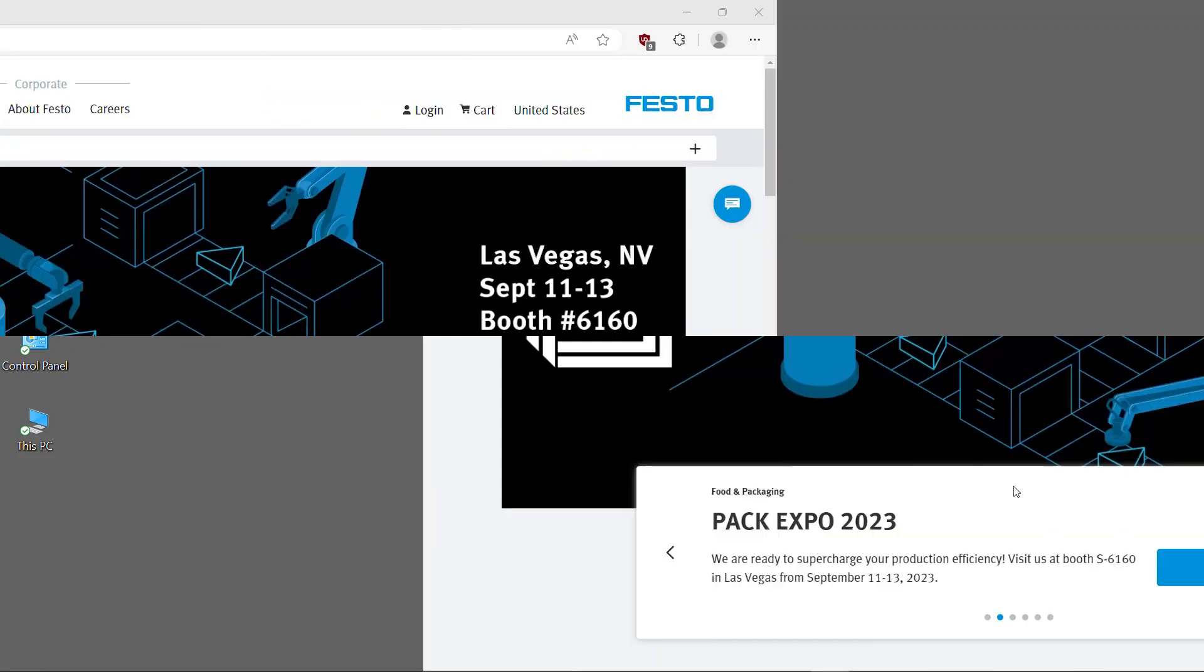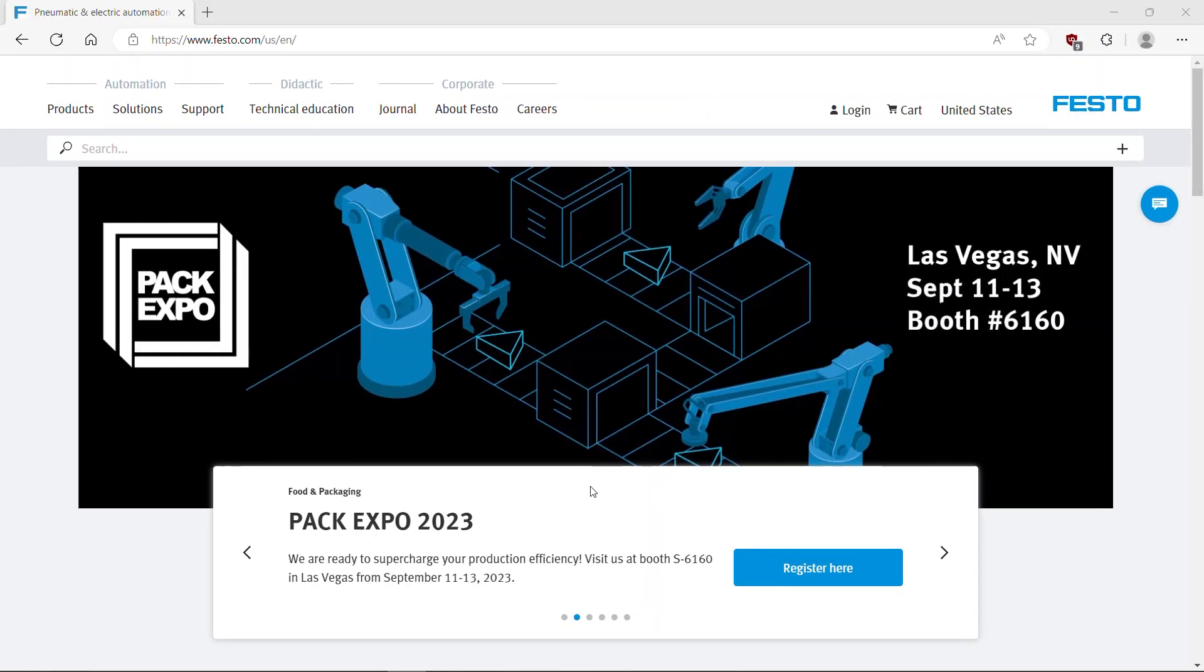Open Festo homepage. Search for CPXAP Profinet interface.